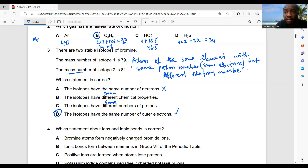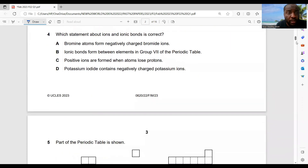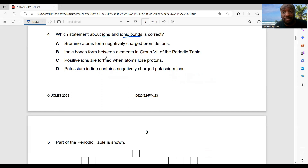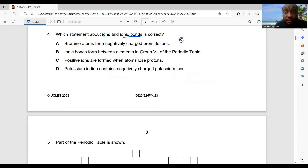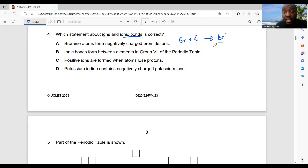Question 4: which statement about ions and ionic bonds is correct? Bromine atoms form negatively charged bromide ions — that's very true. Bromine is a non-metal; they gain electrons since they have more electrons in the outer shell. A bromide atom gains an electron to give a bromide ion. So option A is correct — they generally form negatively charged ions.